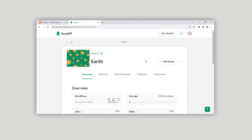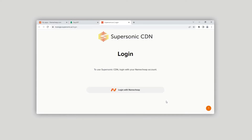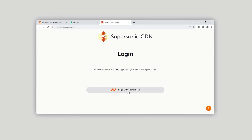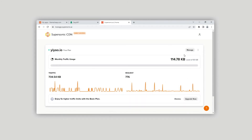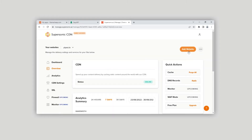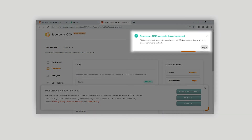Click on Manage next to the CDN in the Integrations section. Click the Apply option next to DNS records in the Quick Actions window. There will be a propagation after the DNS records fix.